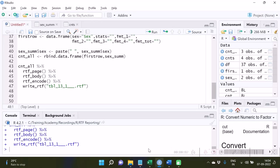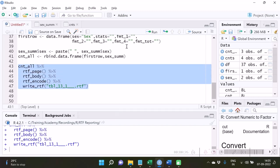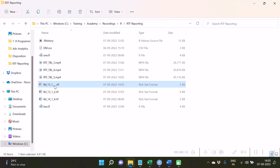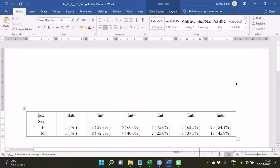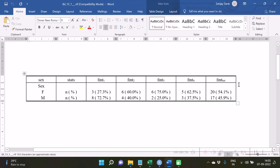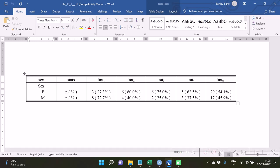Now let's do the RTF generation. I have written a basic RTF code in which the table has been passed to rtf_page, rtf_body, and rtf_encode, which are the necessary functions. The RTF has been generated. Let's see what RTF was actually generated — here it is, but we want many other things to be done, for example removing vertical lines, having two rows in the column header, and adding titles.